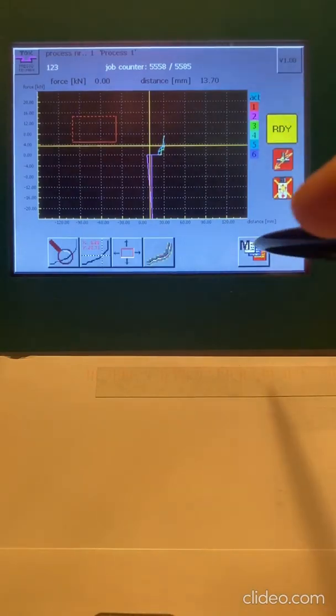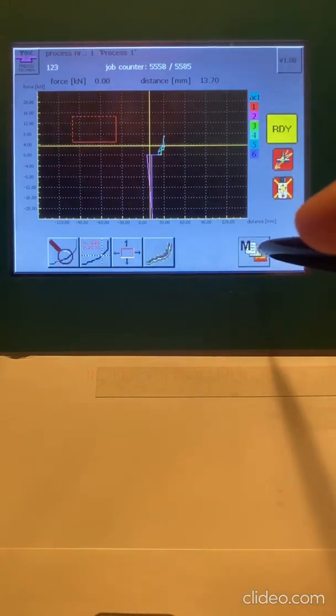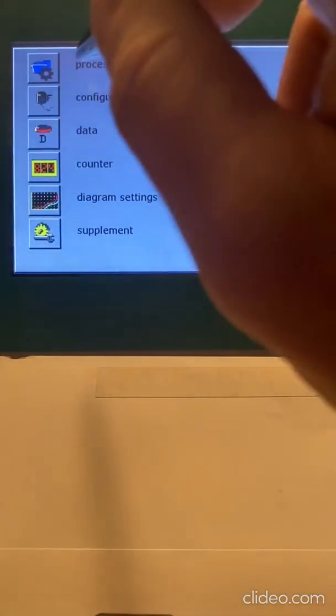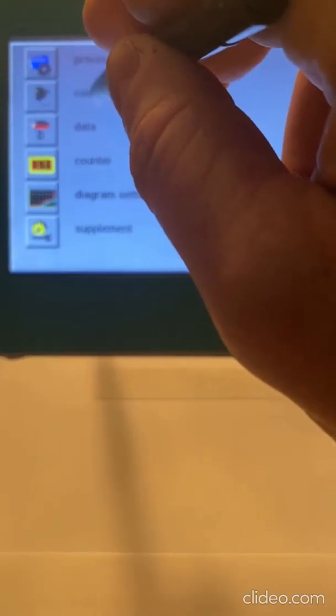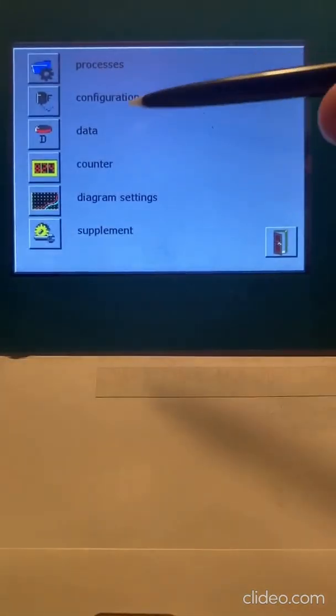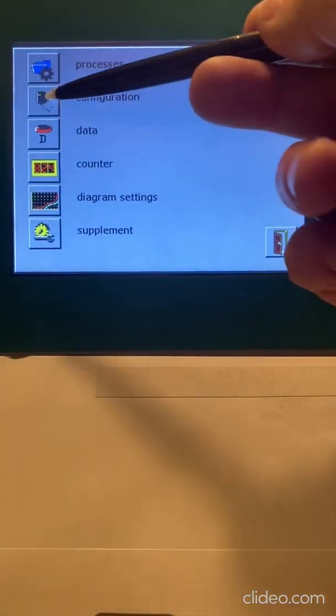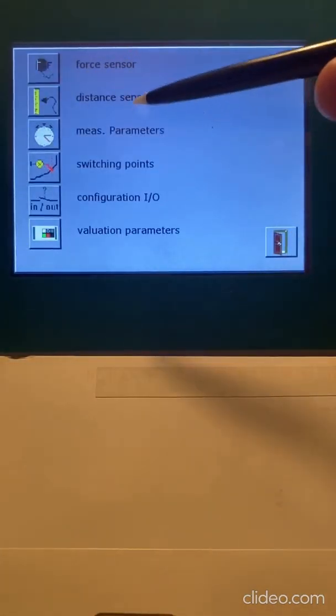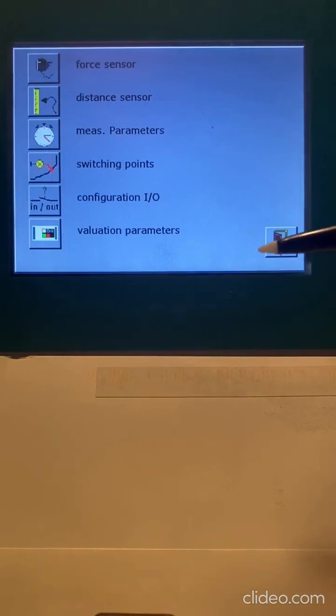So let's talk about sensor setup. So I go to my menu here, and then I'm going to go to my configuration. And in configuration, I've got my force and I've got my distance sensors.